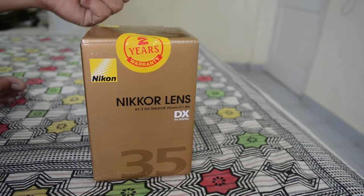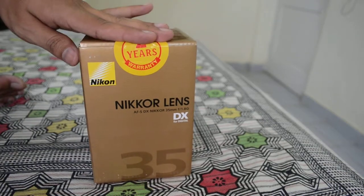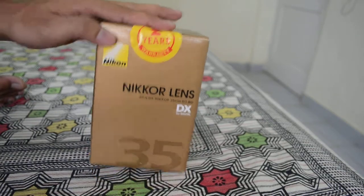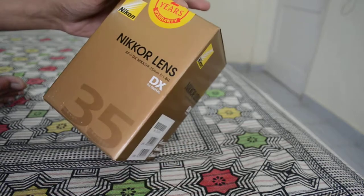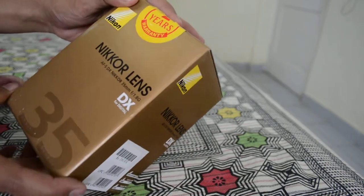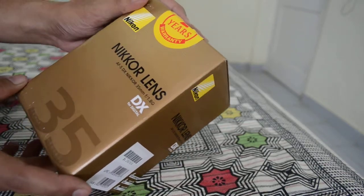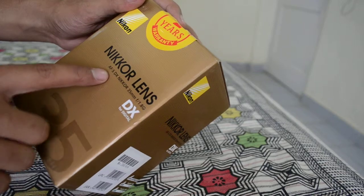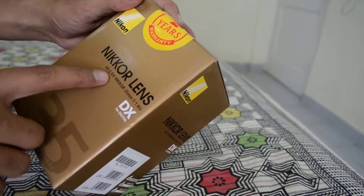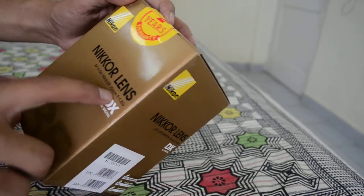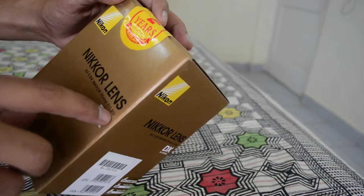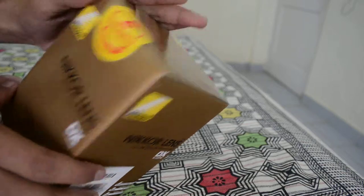Hello friends, my name is Abhishek, and today I'm going to show you the unboxing of a Nikkor prime lens. It's the autofocus model, AFSDX Nikkor 35mm focal length with a 1.8G aperture.